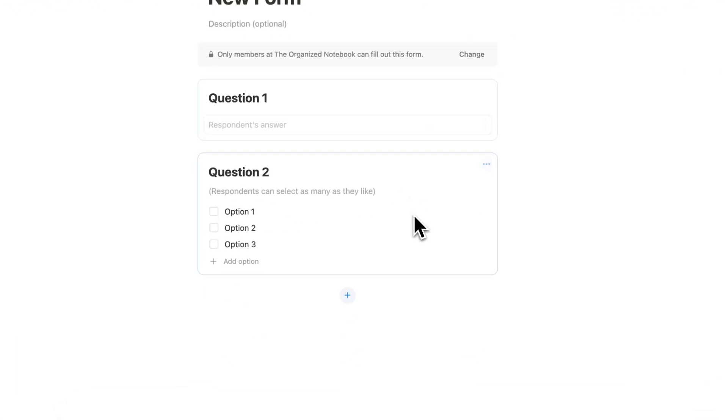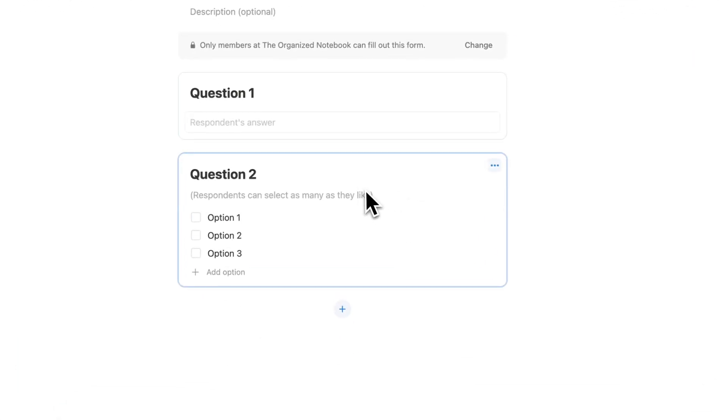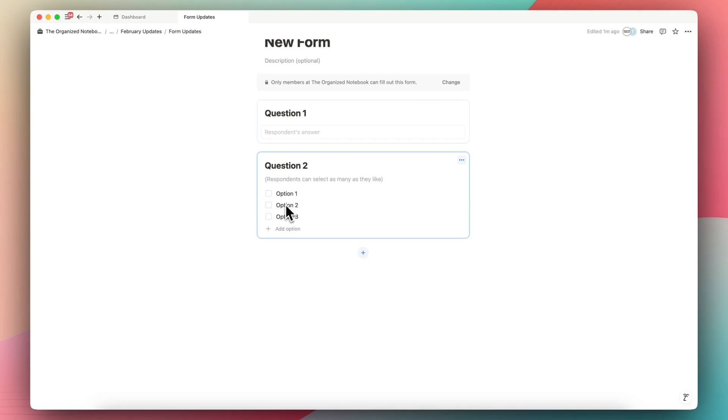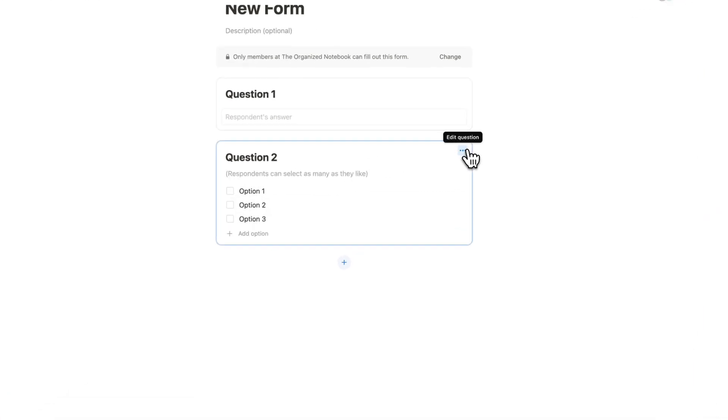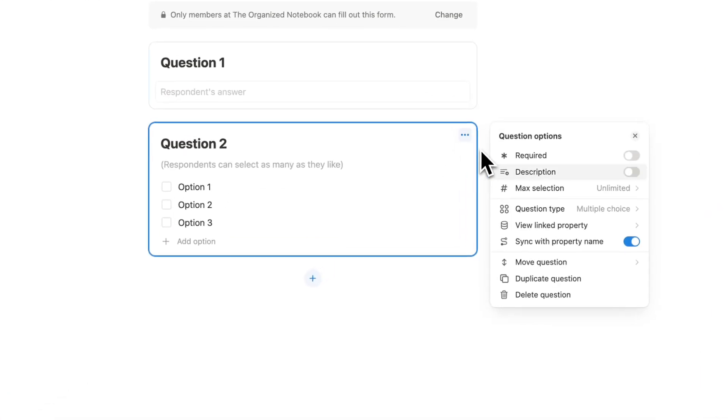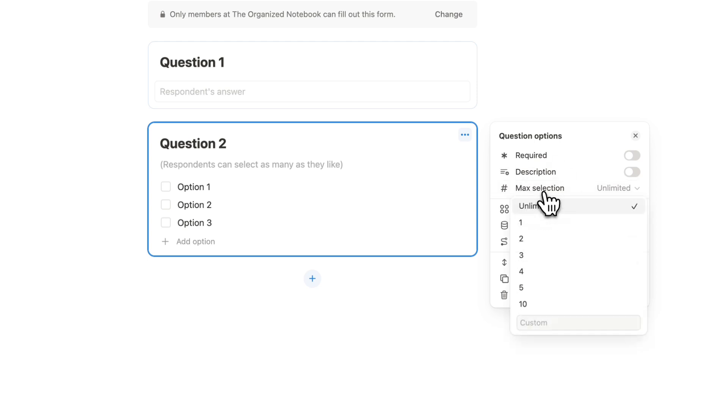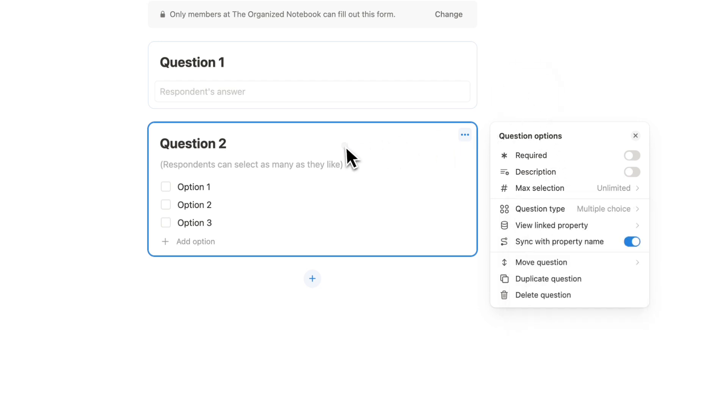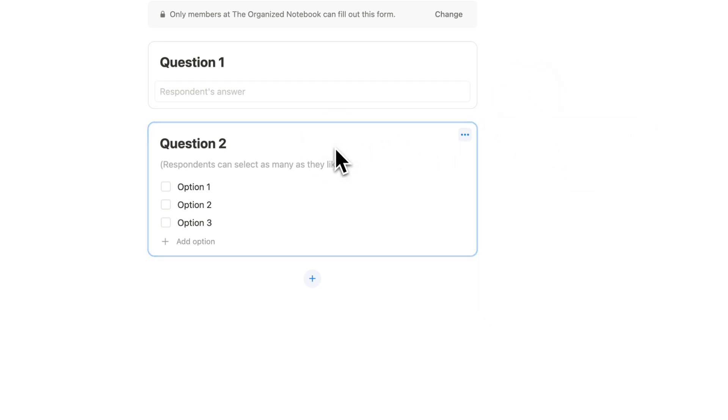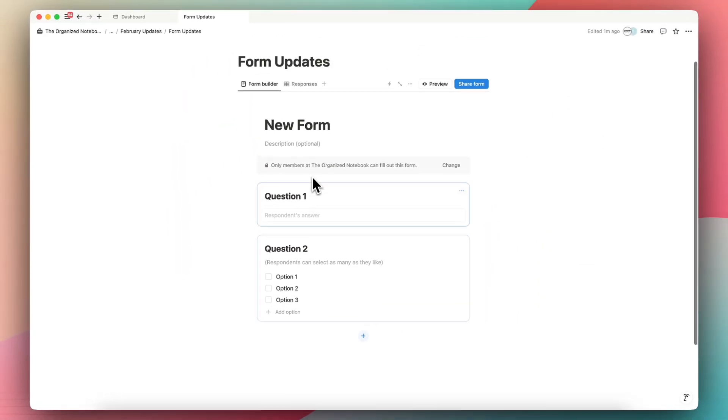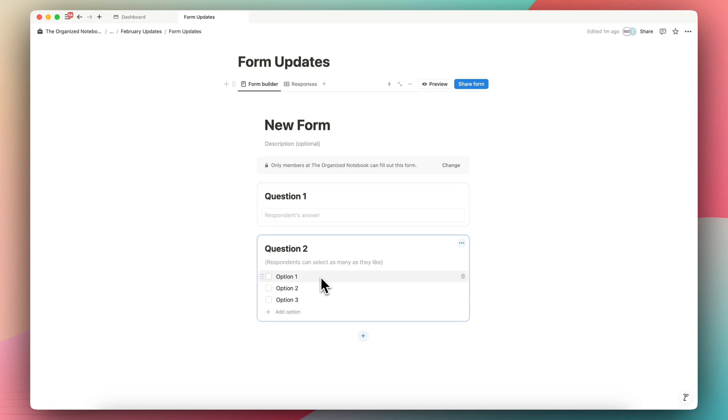The other change is that if you have a question type where respondents can select as many as they like, you can actually set a number here. So if you go to the max selection and you can choose how many they can select and you can even add a custom here. So that's really cool. This question has to be a multi-select for it to work. So be sure to try that out if you're interested in creating a form with this feature.